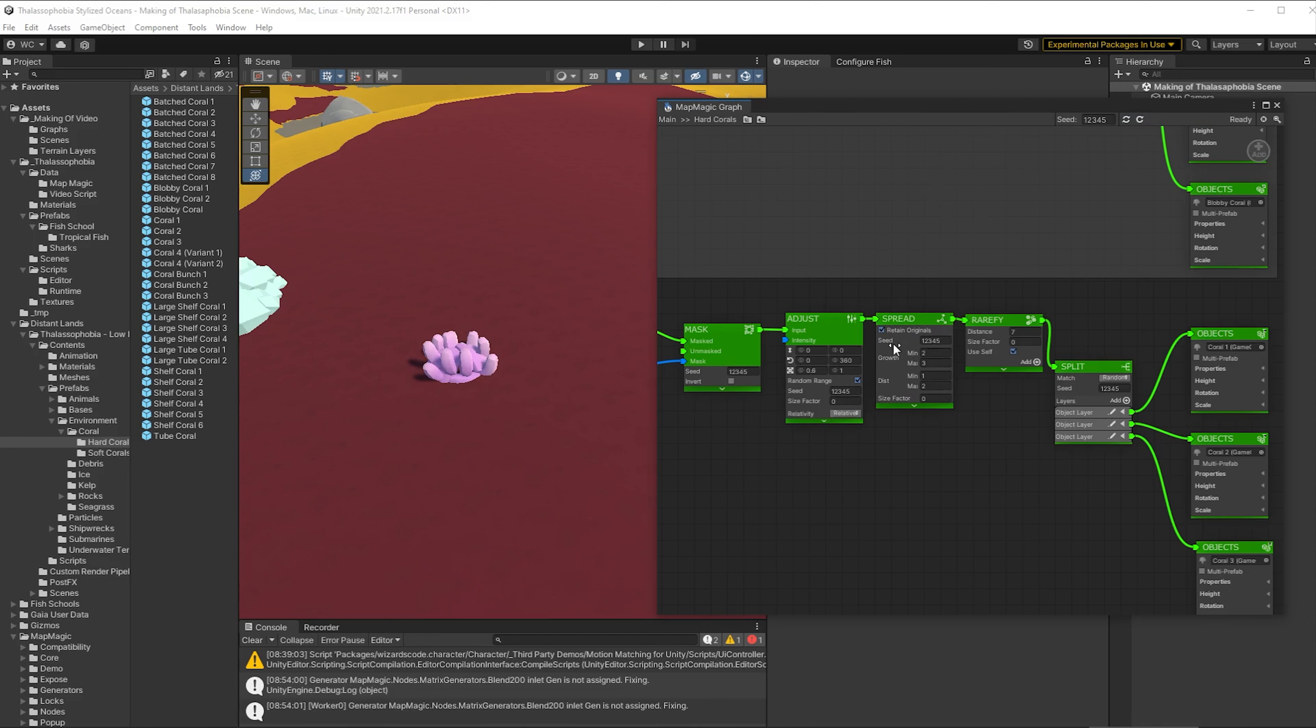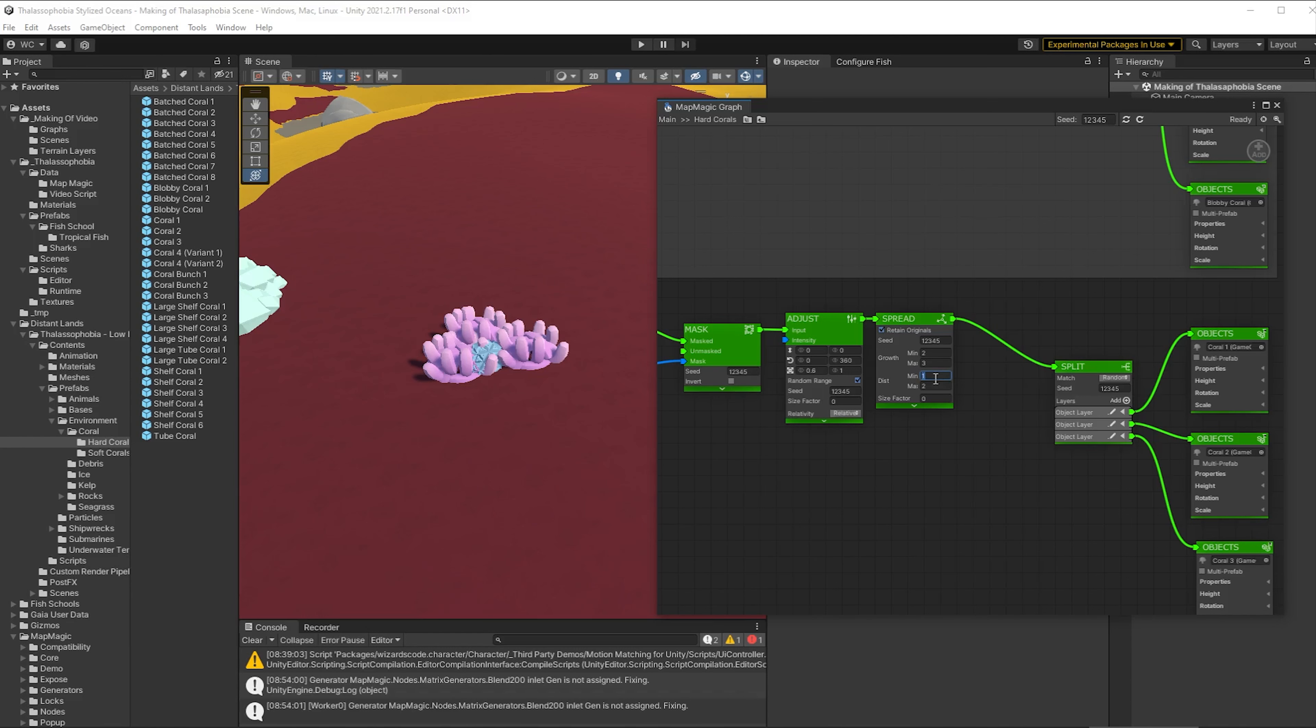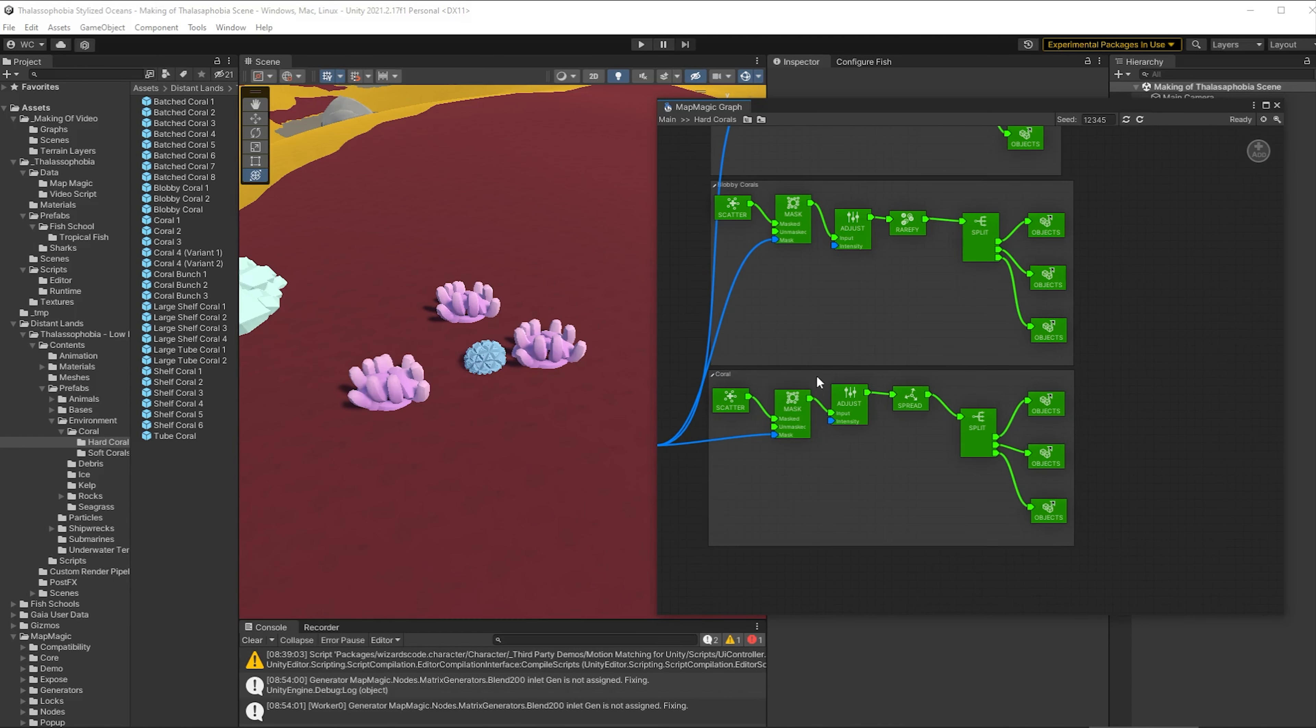So rather than rarefied, I'm going to put in a spread node on this one. And the spread node as we used it in the last episode of this series, will actually put multiple of these within one area spread over a particular distance. And so you can see that in action here.